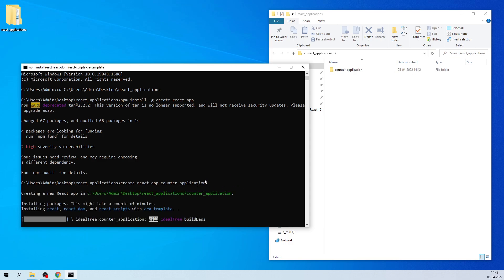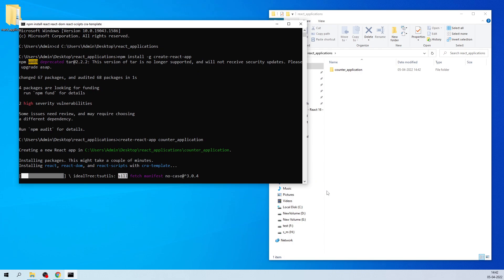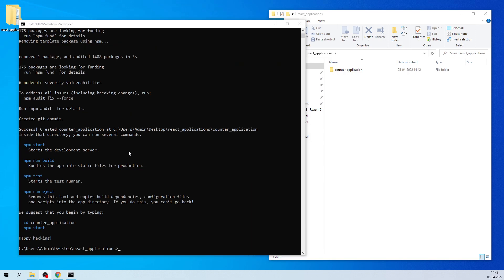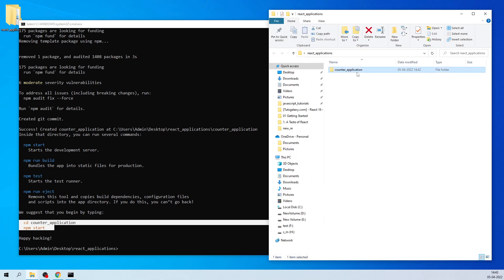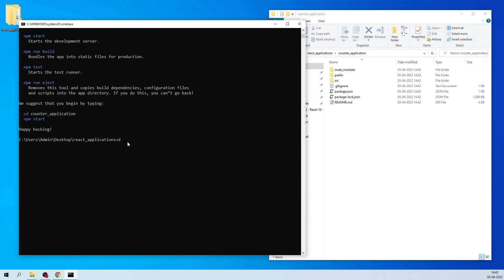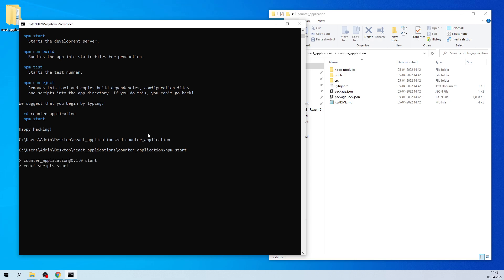The folder has been created in that particular location and it is now installing all the React libraries — react-dom, react-scripts, create-react-app templates. Once the installation is done we get two messages: first, navigate to your project folder, and second, run 'npm start' to run your application. So let's navigate by typing 'cd counter_application', then run 'npm start' — it will open your browser on localhost:3000.